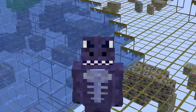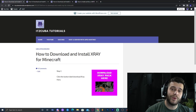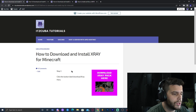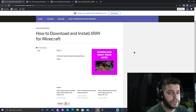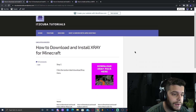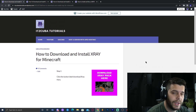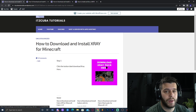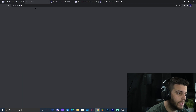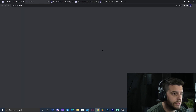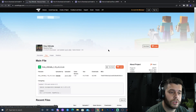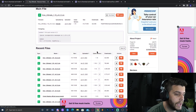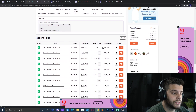Let's get started. Step number one will be to click the first link in the description, which will bring you to our written tutorial on how to download the X-ray pack. The most important thing is to click on the 'Download X-ray Pack' button, which is going to redirect you to the CurseForge website.